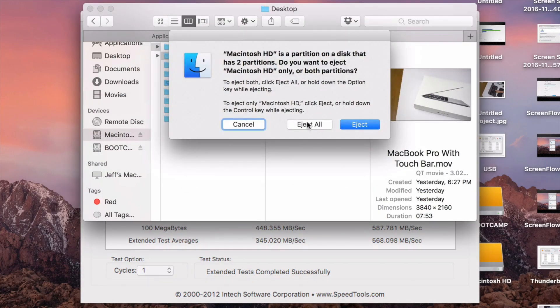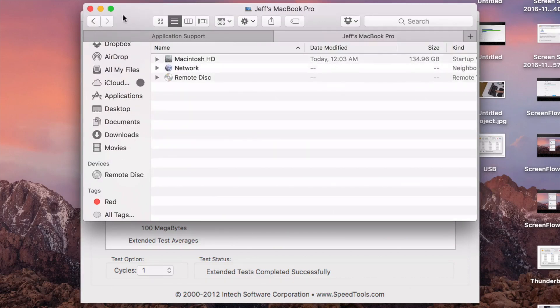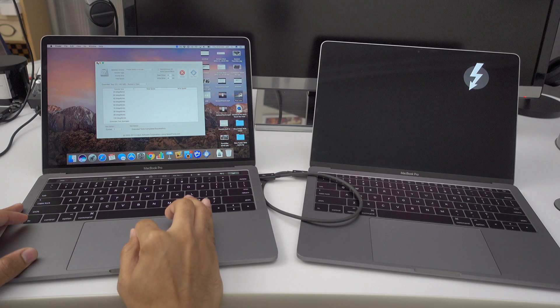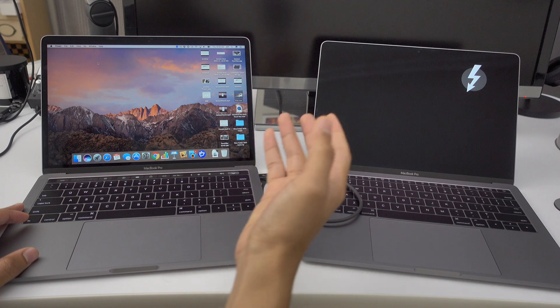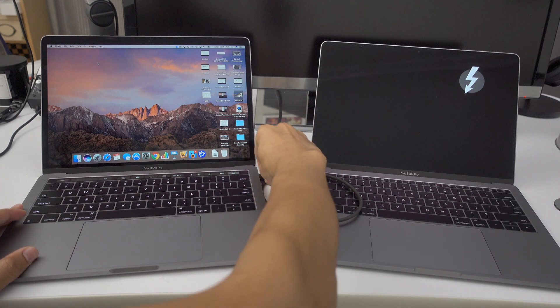So once you're finished, just eject any drives that you have mounted and then you can just unplug the Thunderbolt 3 cable and you're good to go. So let's do that now.